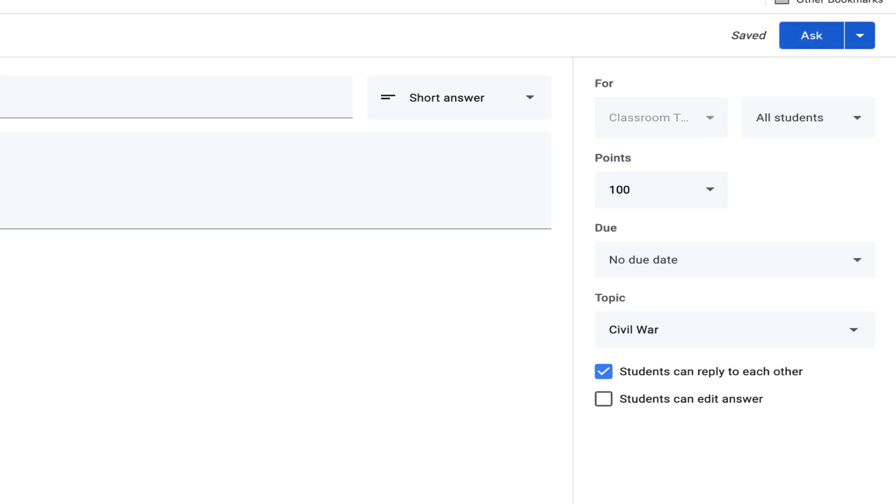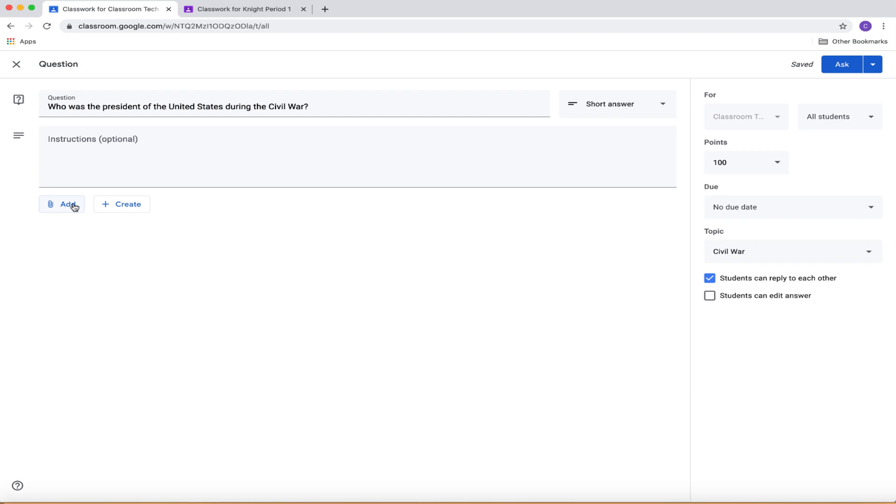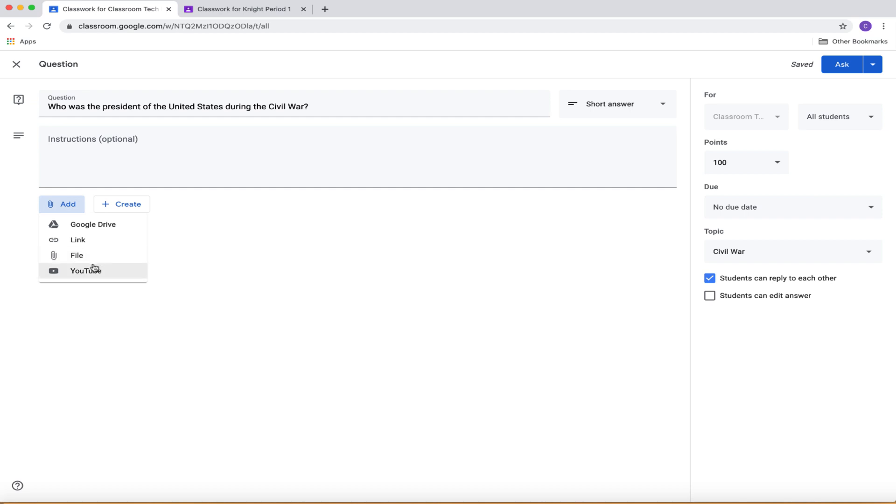One great thing about this is with any of these things under Classwork, you can click the Add button and you can attach something from Google Drive. You can create an external link. You can upload a file from your computer or sometimes what I like to do is I like to add YouTube videos in order to make it a little bit more engaging for some students.